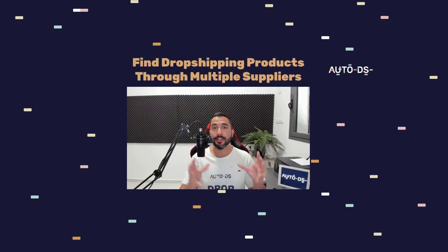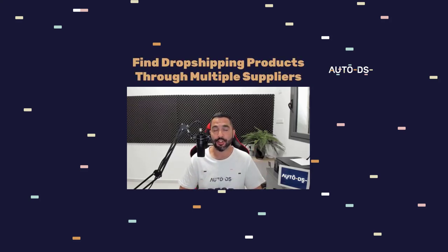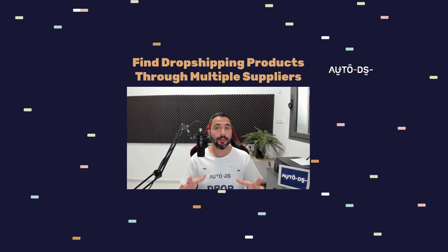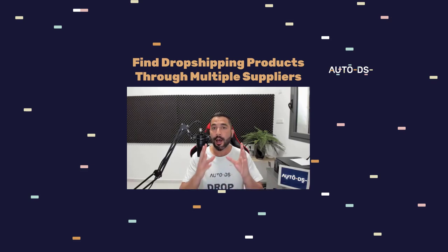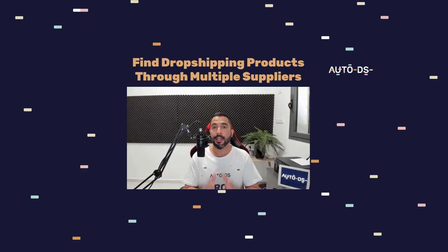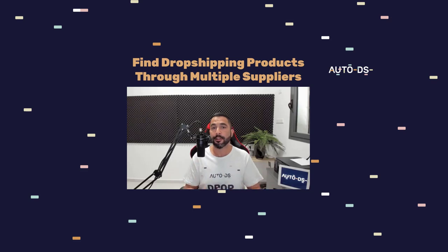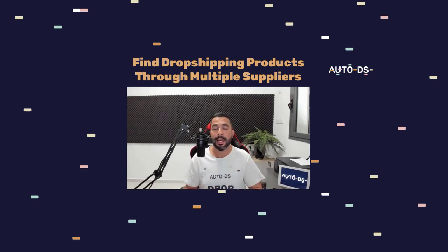How to search for products using the AutoDS Chrome Dropshipping Extension. This helpful tool helps you search for products on any of our supported suppliers in just one search field instead of having to open up many tabs.